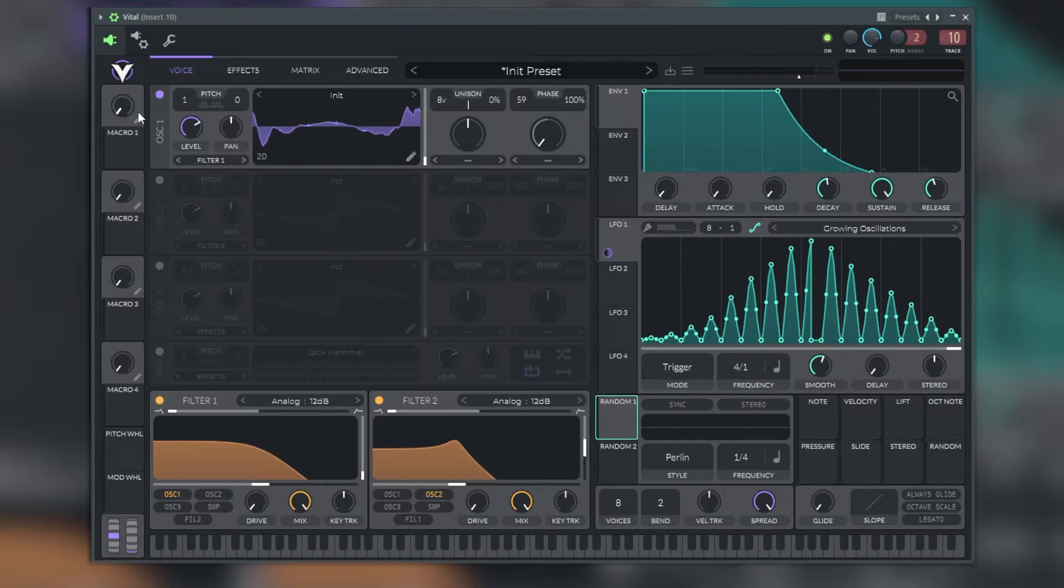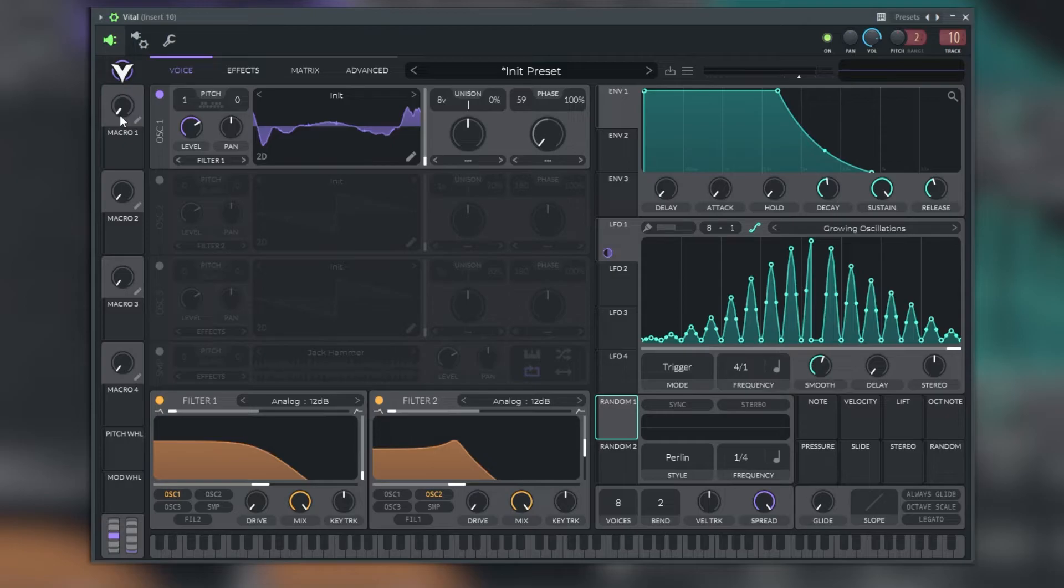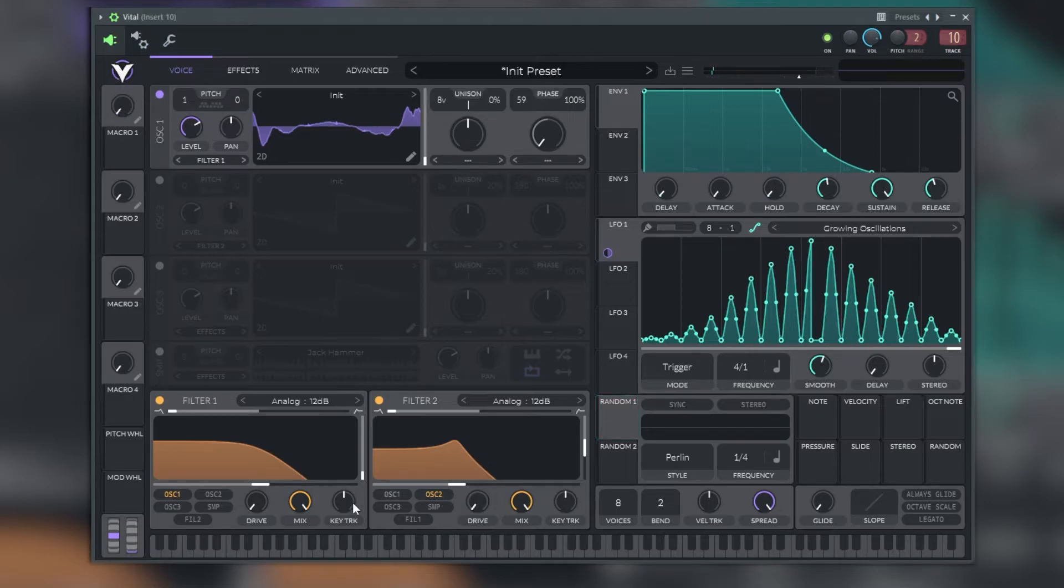These tools can be used to control multiple parameters at once. Vital comes equipped with four macros on the left side, and each macro has a macro knob and associated modulation square beneath it. The only difference between macros and other modulation sources is that the macro knob needs to be turned to modulate the associated parameters.